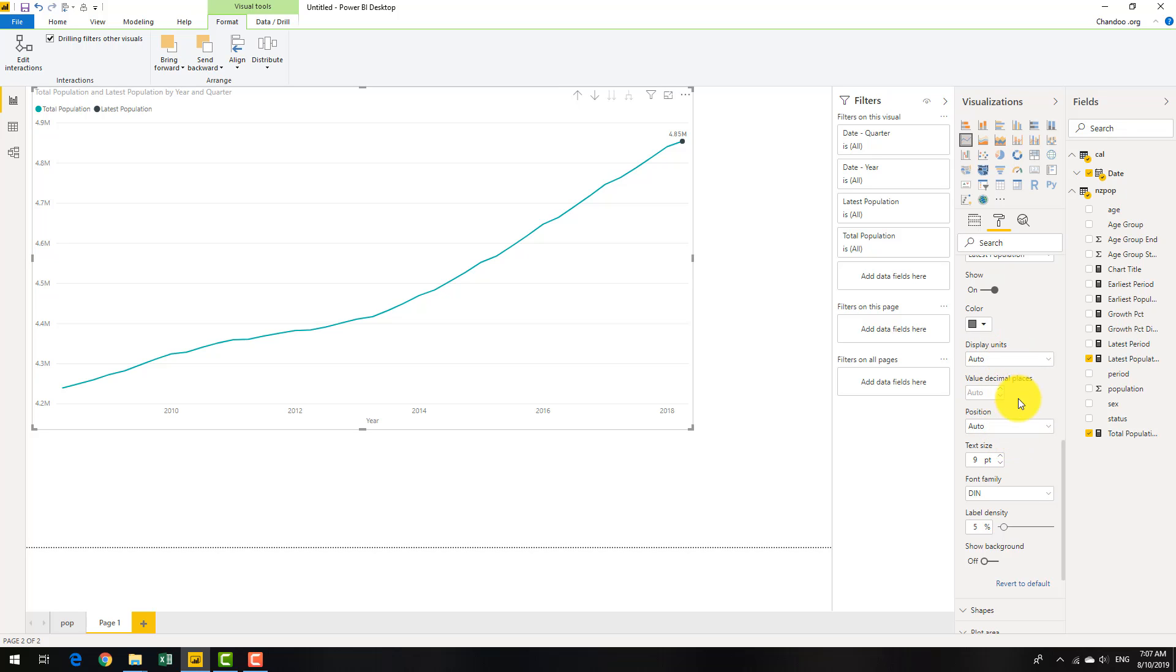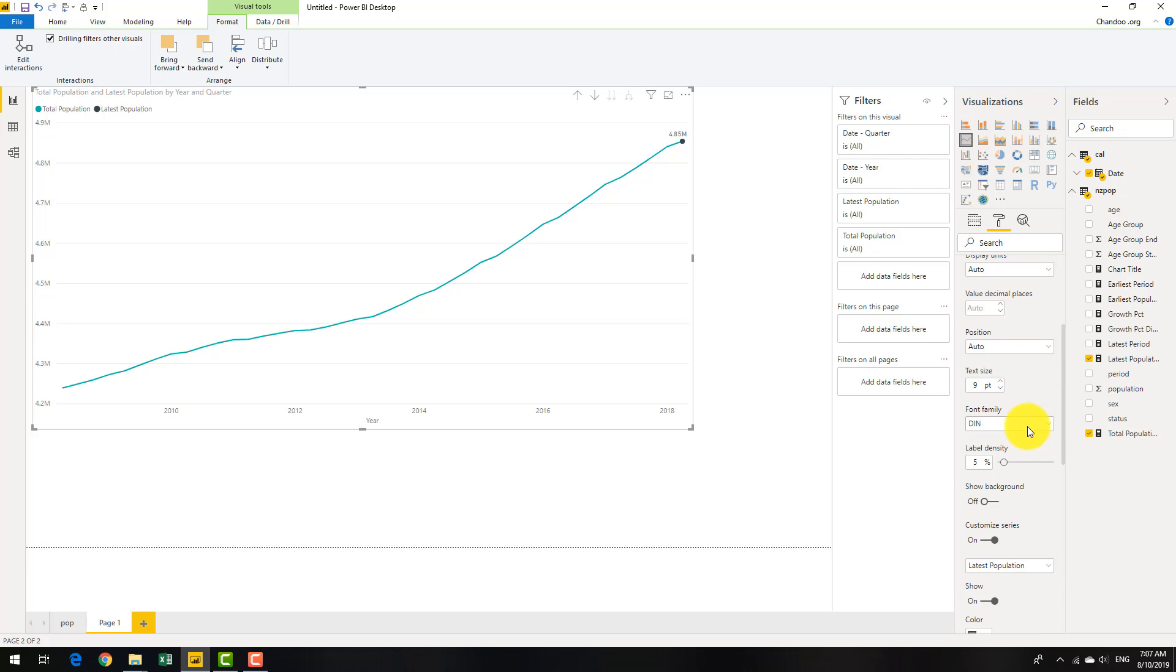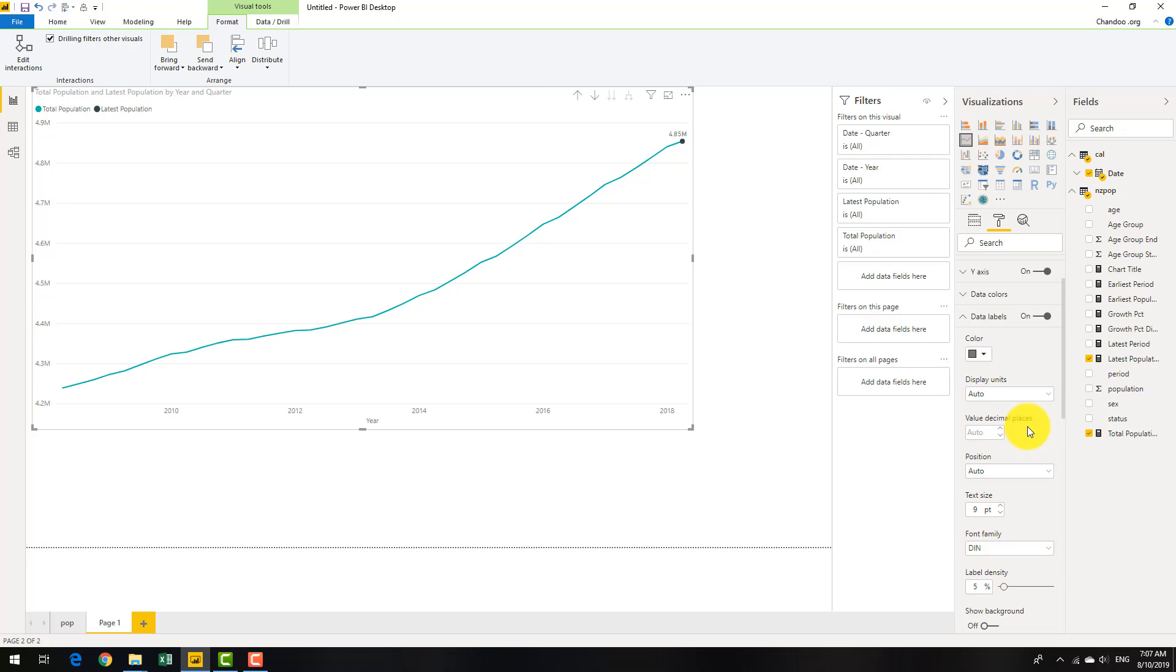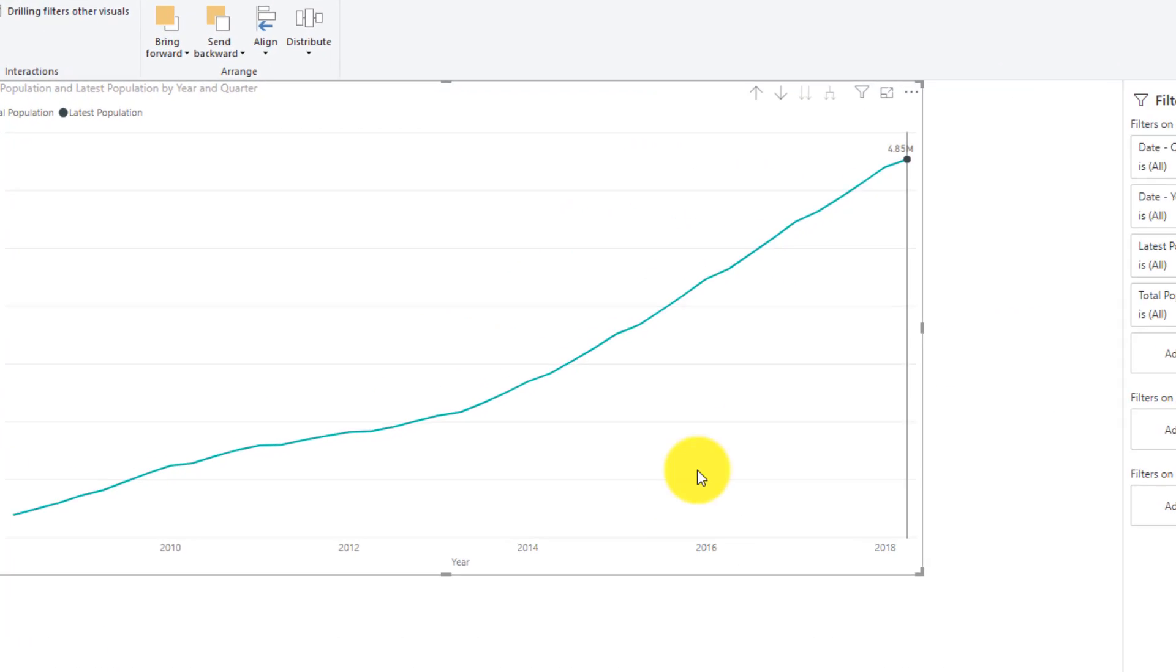If you turn it off the other one, I think this one would be on anyway, because you're asking for labels. And then you can set up the position and other things here, the density, etc. So this is how you can label the last point.